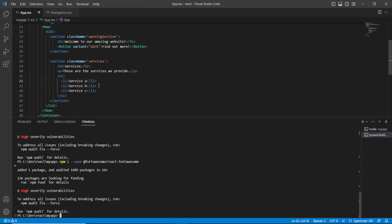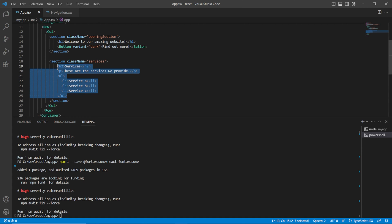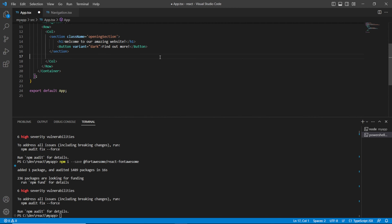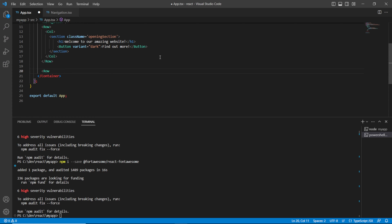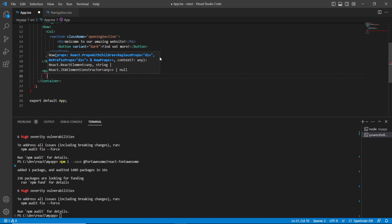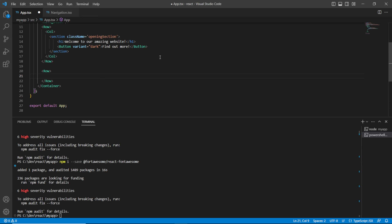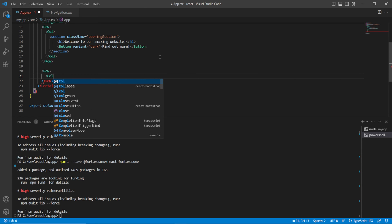So just to give you an example of that, in order for us to be able to use those icons let's slightly change our setup. Inside of our services section, let's take this section out into its own row, and within that row let's create a column.